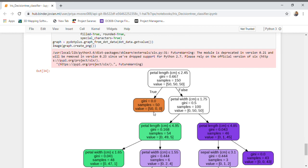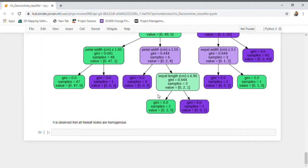From this we can see that this is a homogeneous node indicating all the observations belong to class 0. Looking at the other leaf nodes, all leaf nodes are homogeneous, as indicated by the Gini index. The green leaf nodes represent class 1 and the purple nodes represent class 2. That's all about this project — I have successfully implemented a decision tree classifier for the Iris dataset.